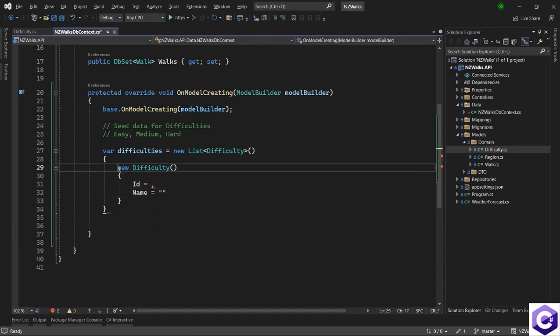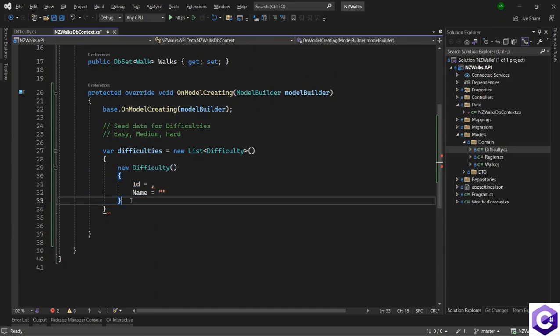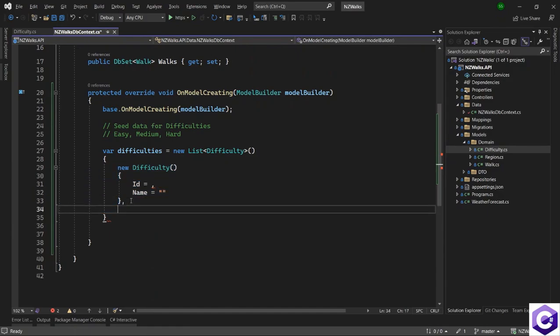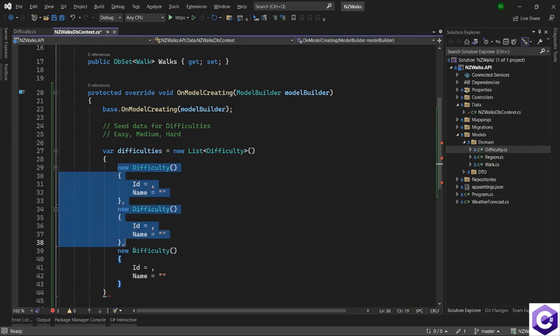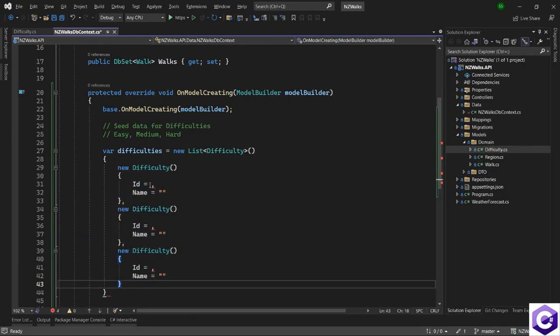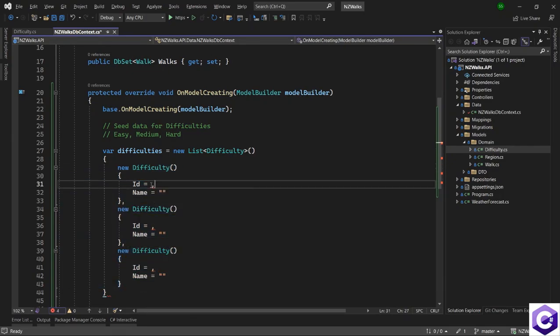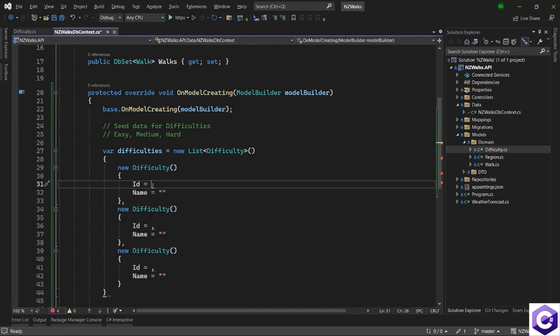Because we need three of them, I'll copy the structure two more times. So these are the three difficulties that we need, but we need to populate them with their values. I cannot use Guid.NewGuid() because that will change the value every time I run Entity Framework Core migrations.